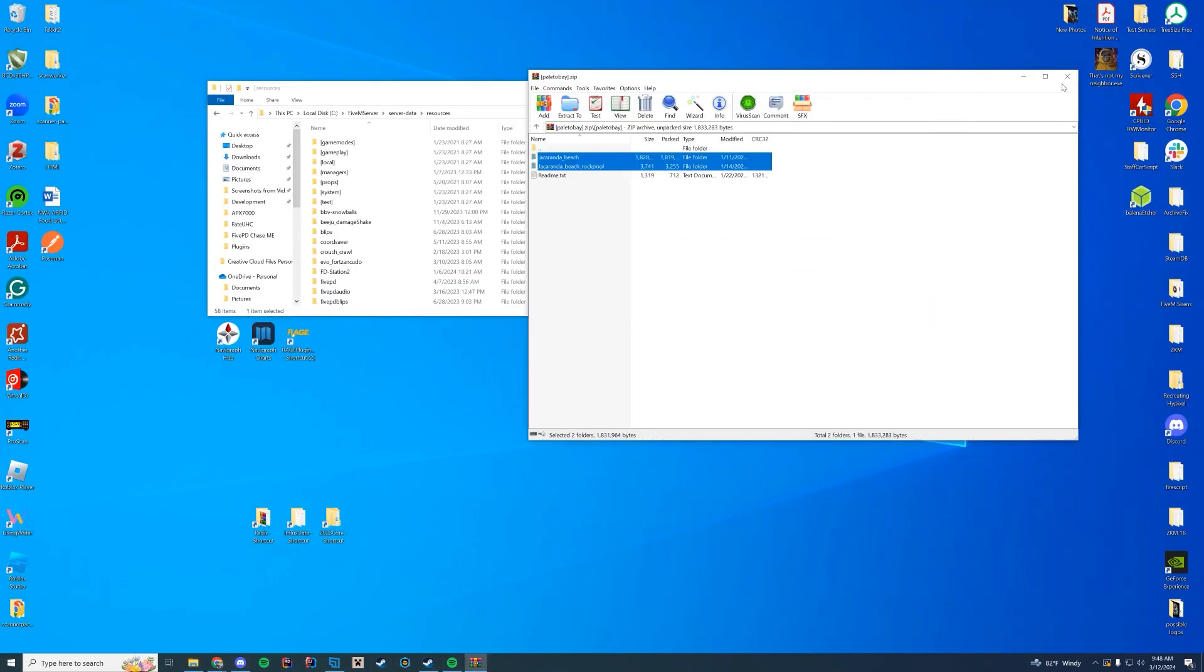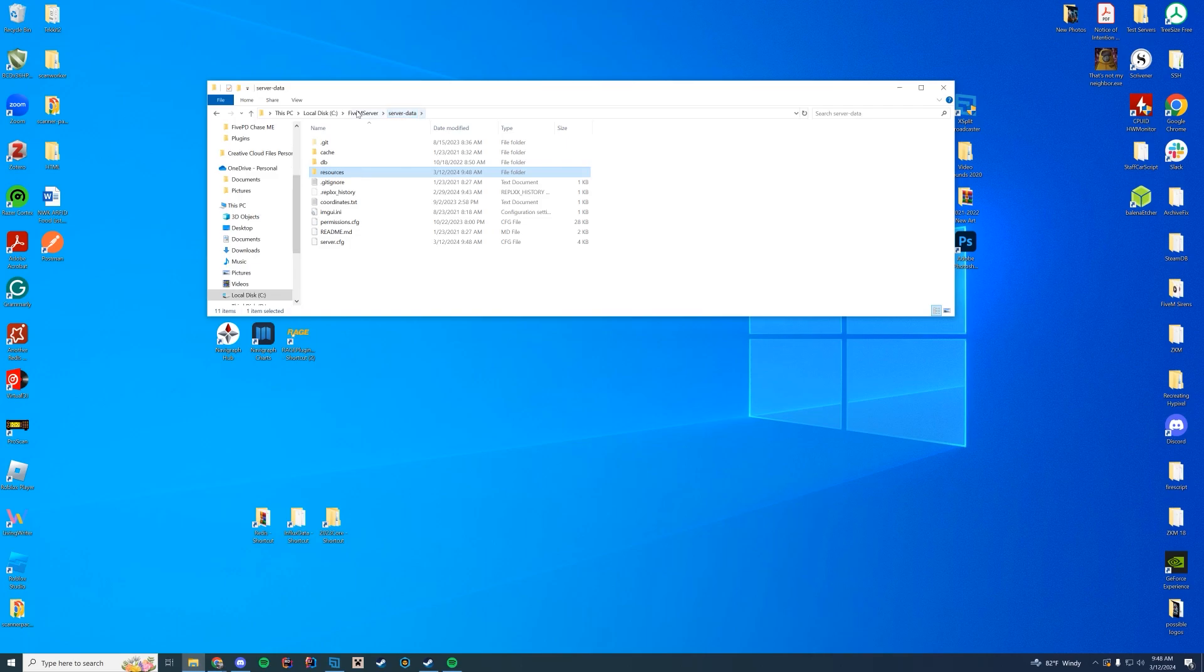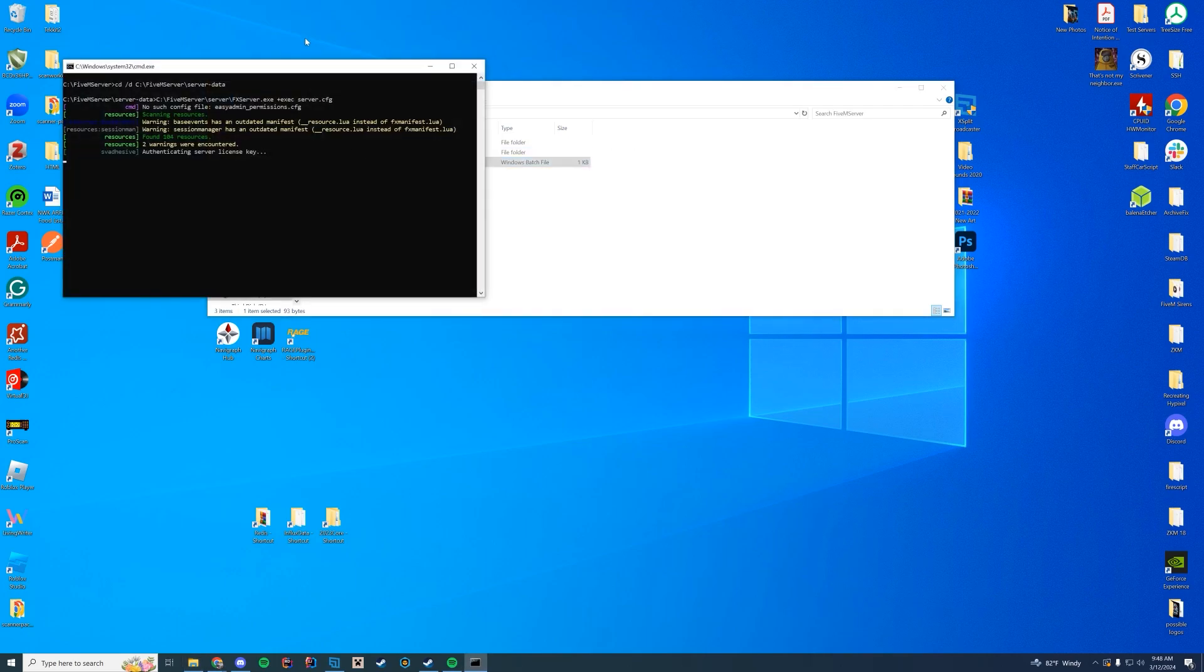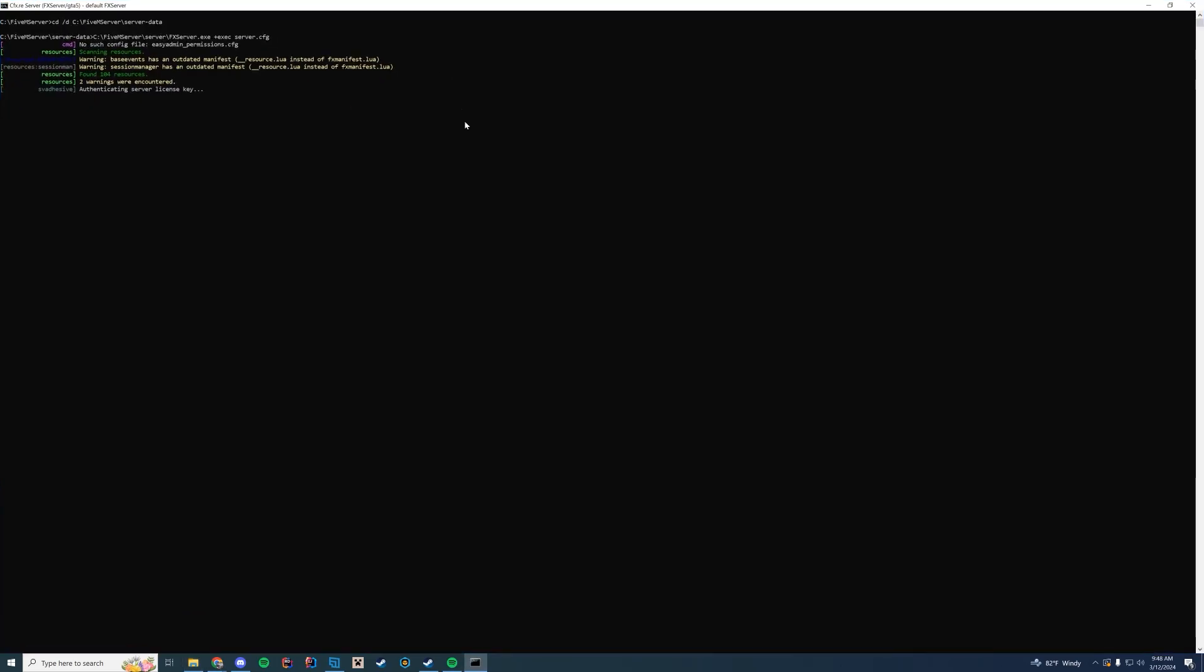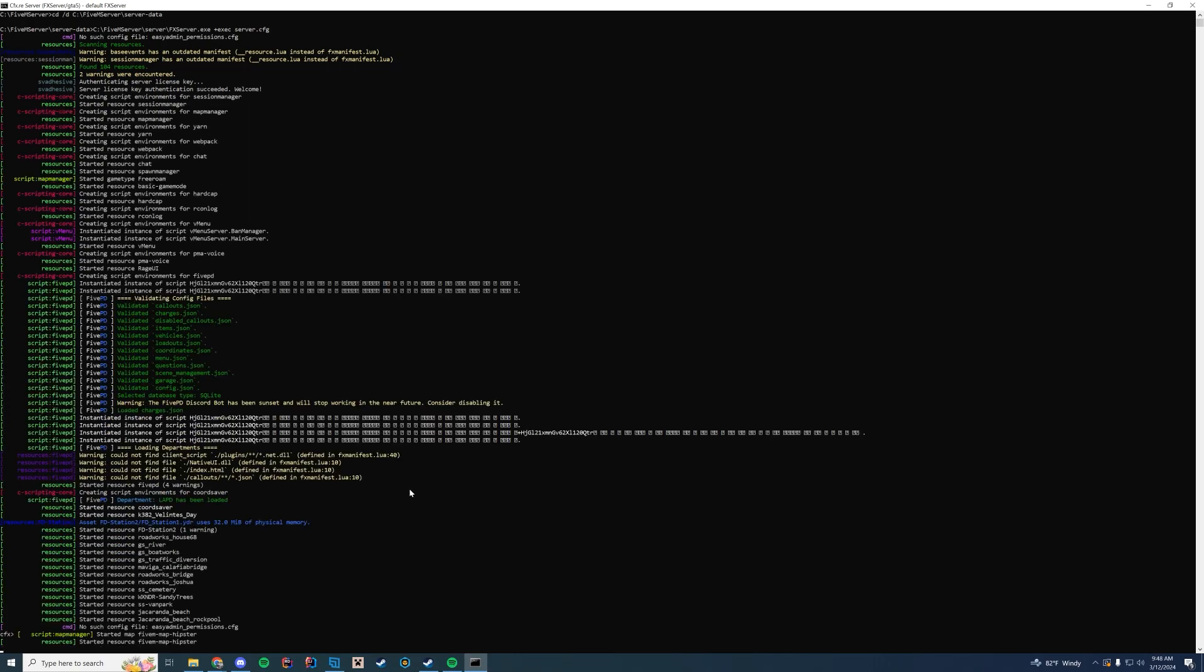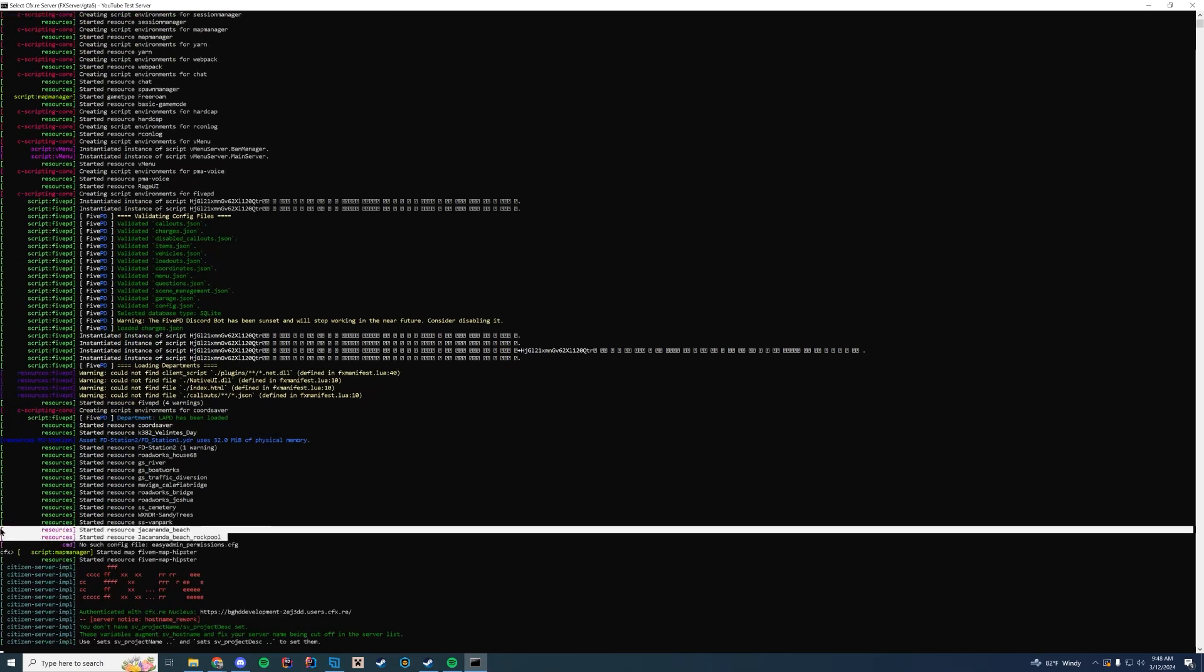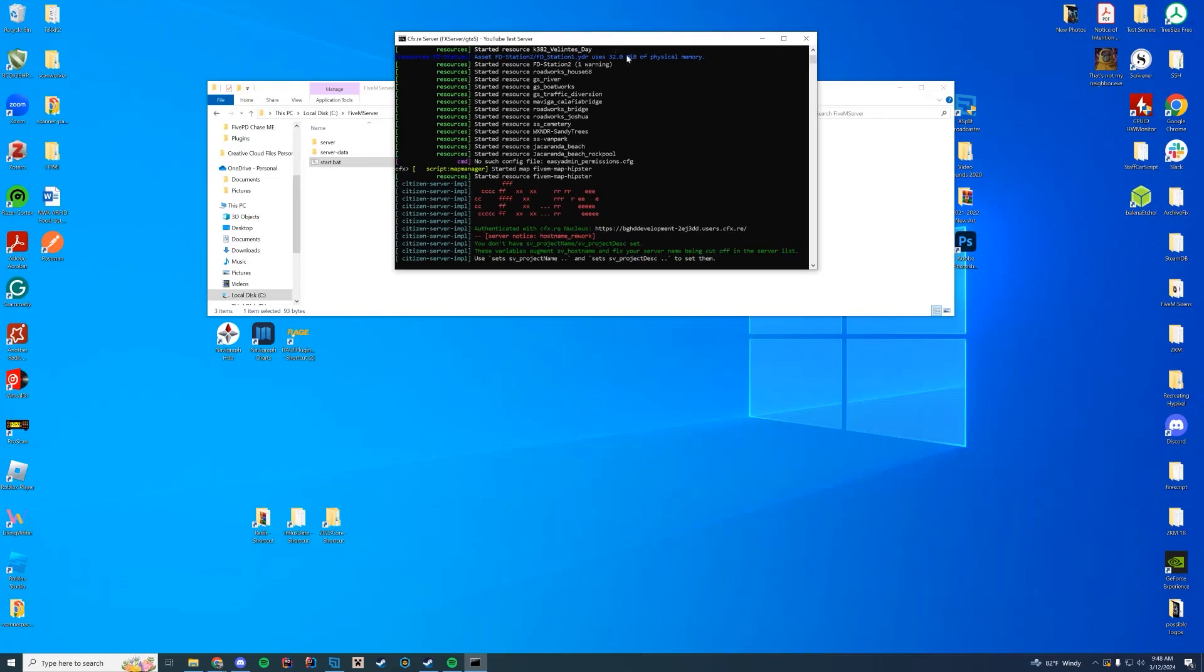We're done. That simple. Very drag and drop. We're not doing multiple resources today, we're doing just the one. Start up your 5M server. Take a look at the console. Make sure everything loads up properly. What you're looking for is this last little bit. The two beaches and the rock pool. We're good to go. Let's hop in game and check it out.